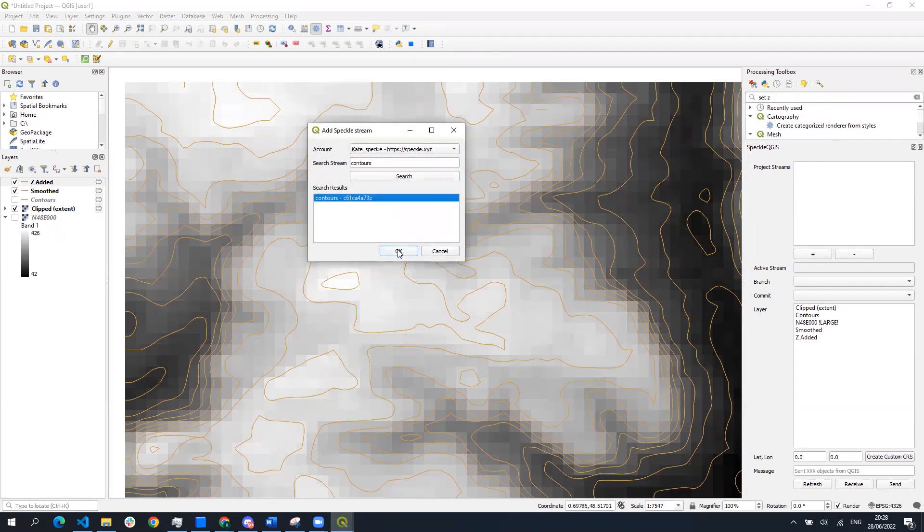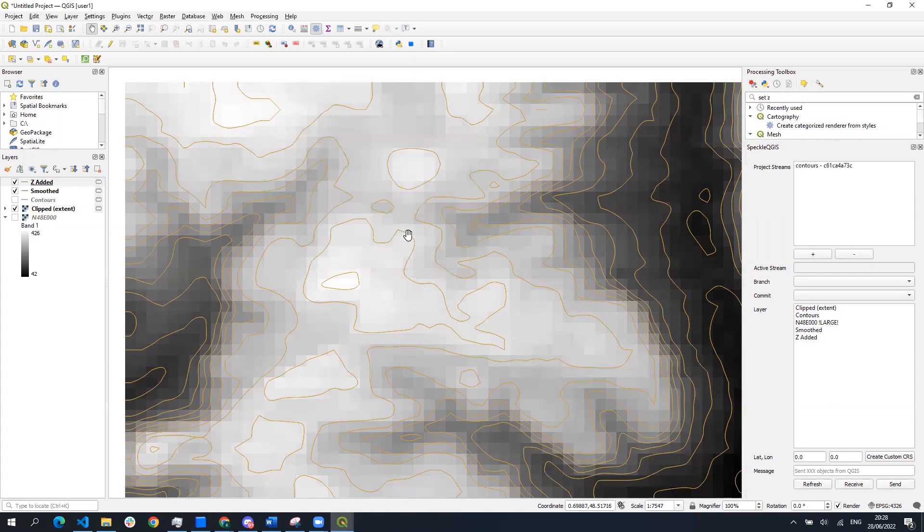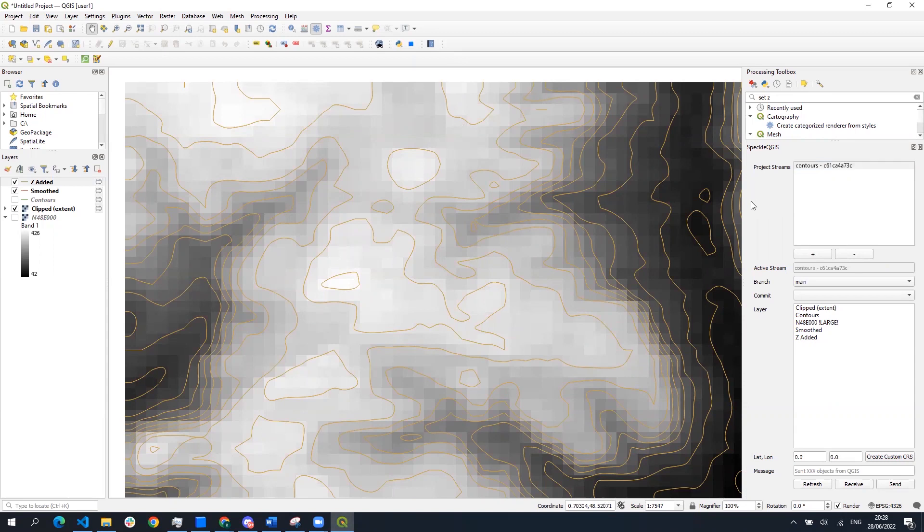You can select the stream to make it active and on the bottom you can also select the layers that you want to send to the stream.